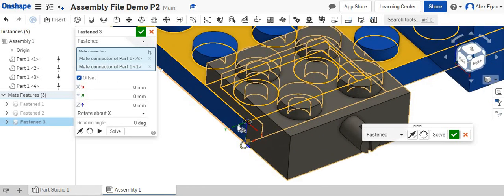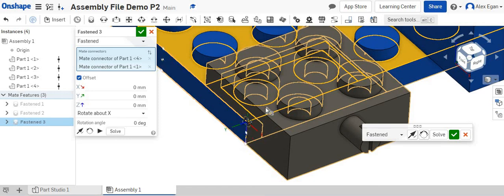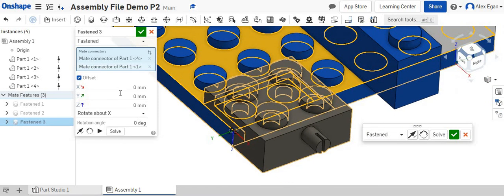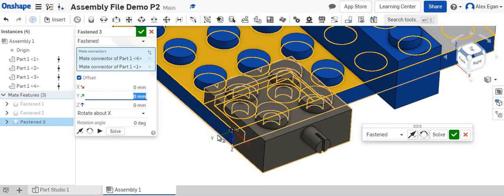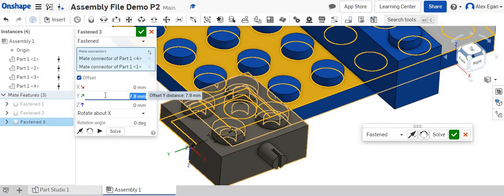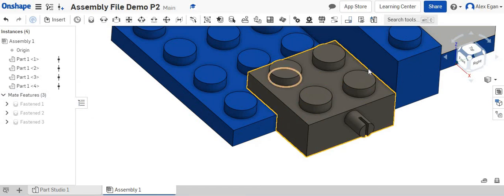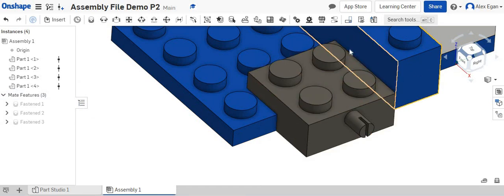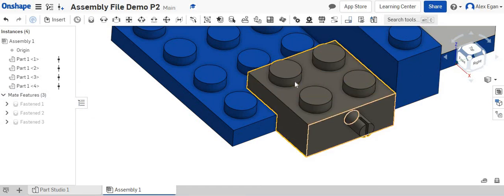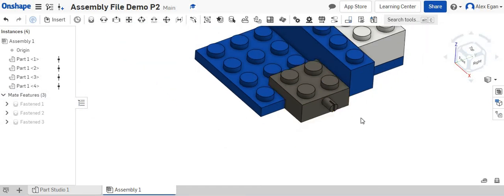And now it looks like the yellow line is our left to right line. So we could go to our green Y line, and we could say 7.8. Oh, we went the wrong way. We can say negative 7.8. Look at that, locks right into place.